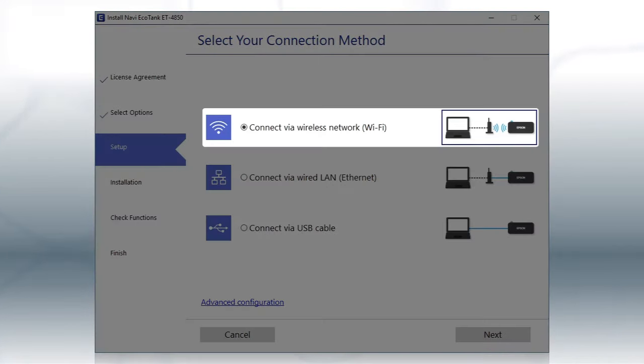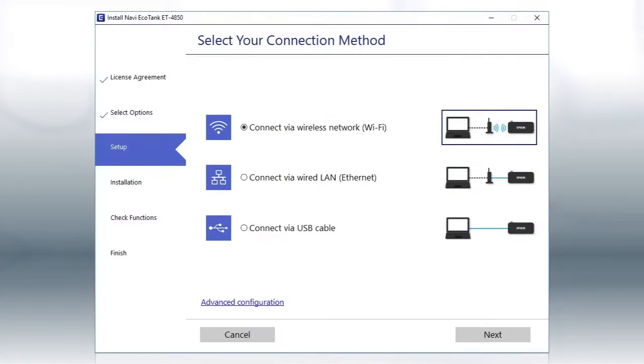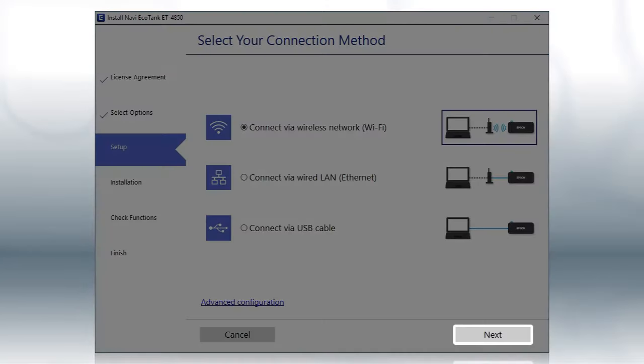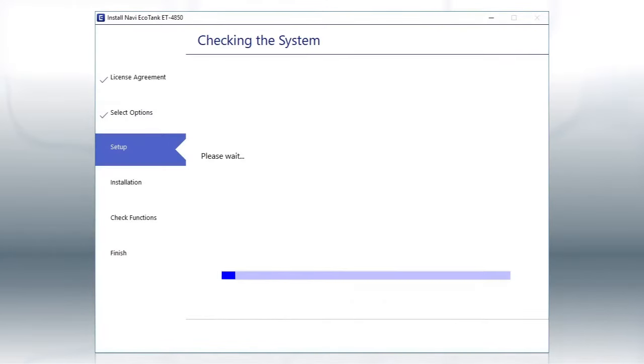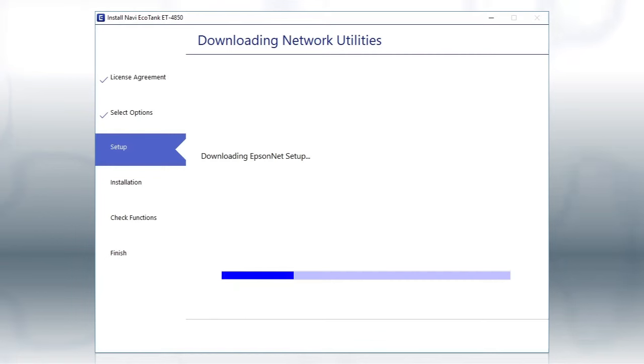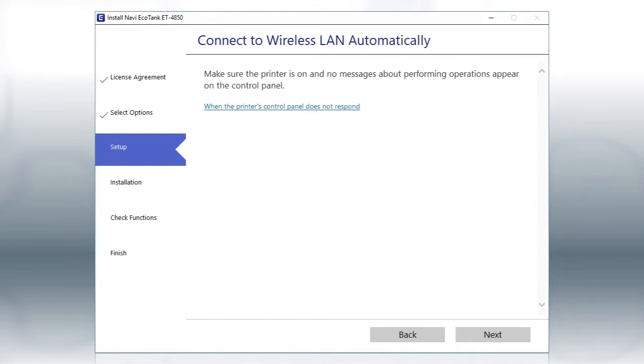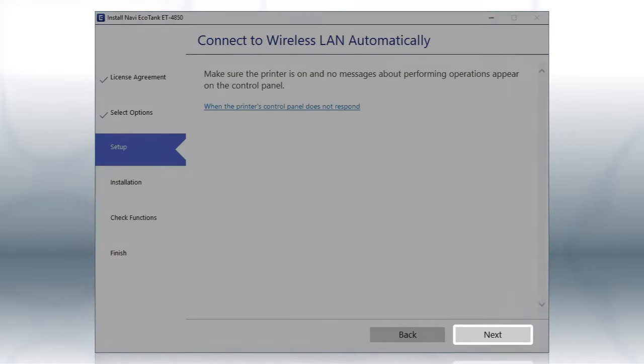Otherwise, select the wireless network option and click Next. If the installer is able to detect your wireless settings, you see this screen. Click Next.